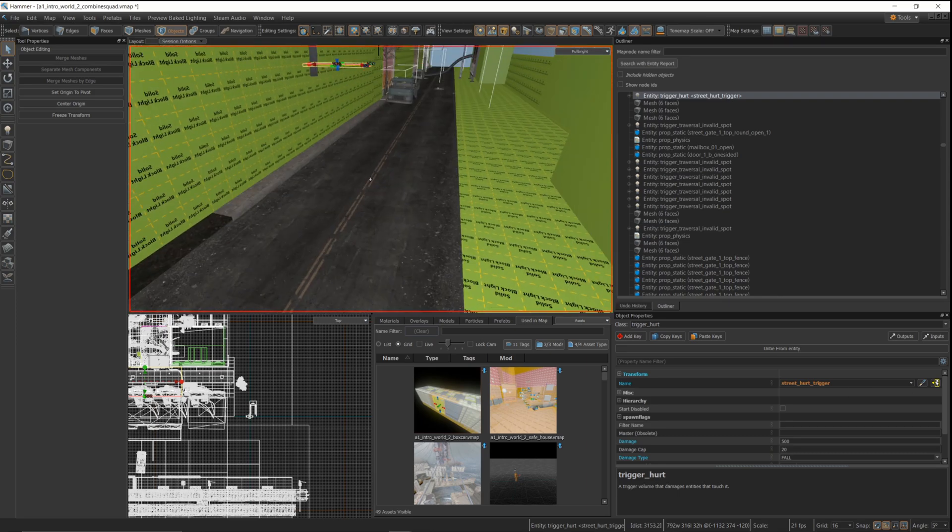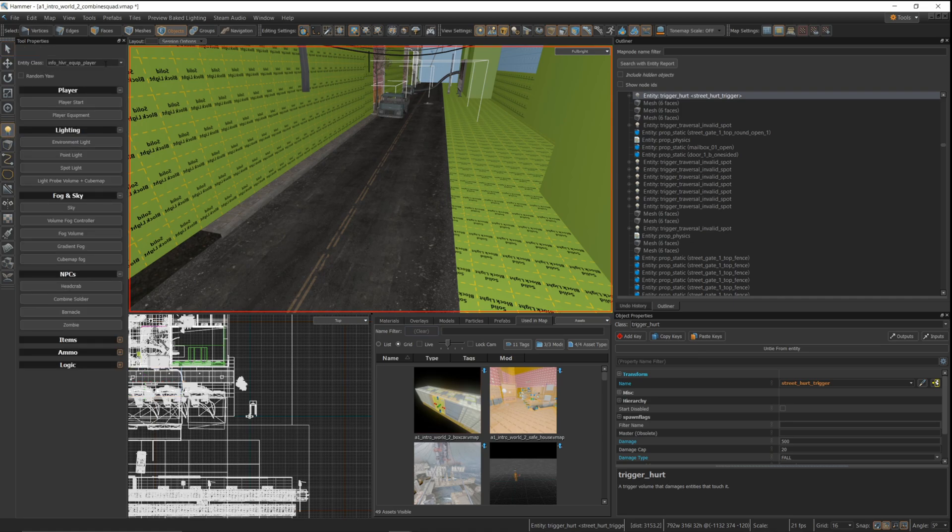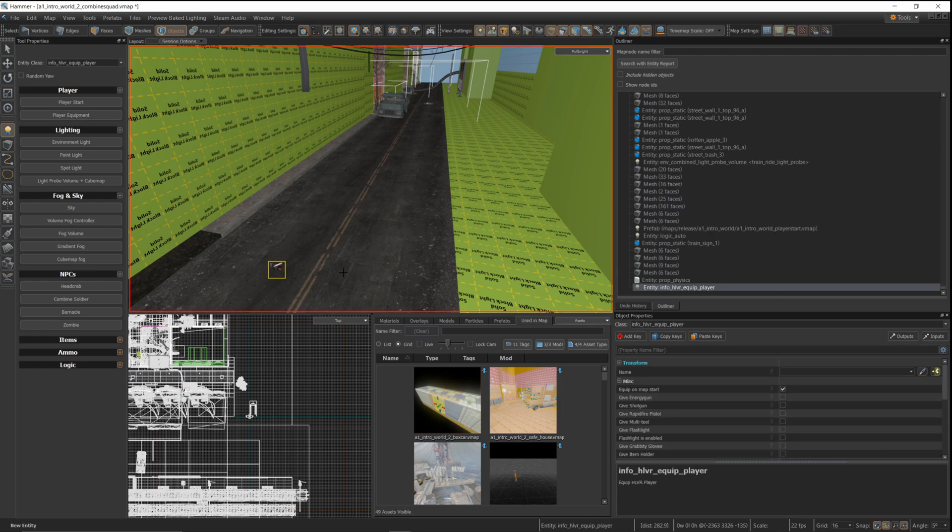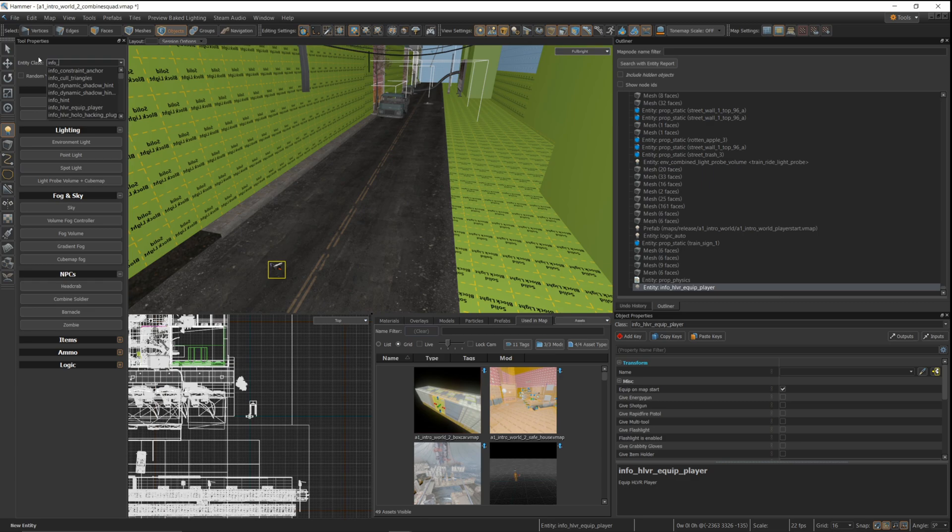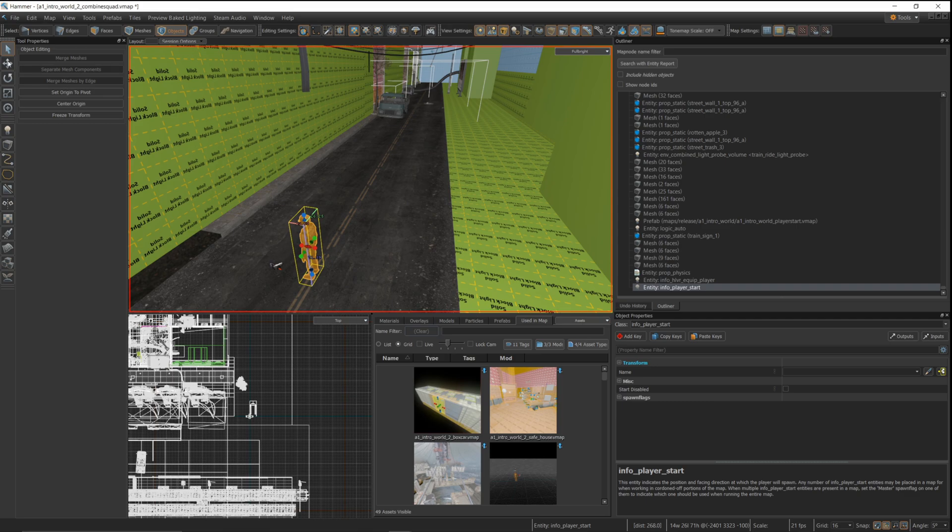So I found this section here, which is another long road. I can add in a player spawn. I'm going to add in some combine soldiers and an AI relationship so they don't shoot me right away. And I'm also going to add an AI goal follow, like I did in a previous video, to get those combine soldiers to follow me around. And then we can spawn here and see what happens.